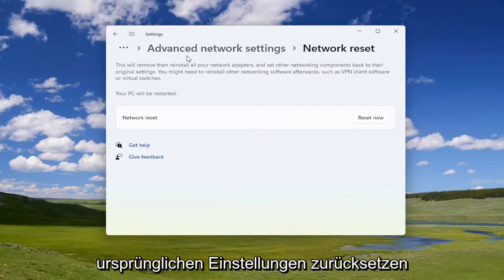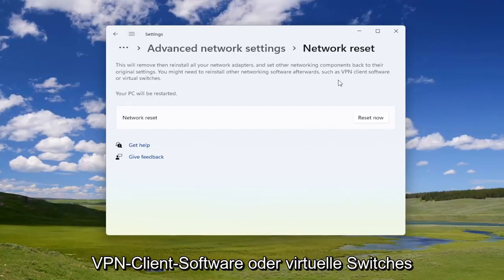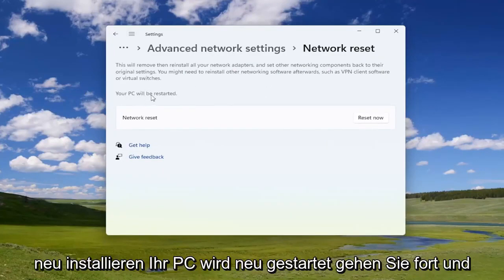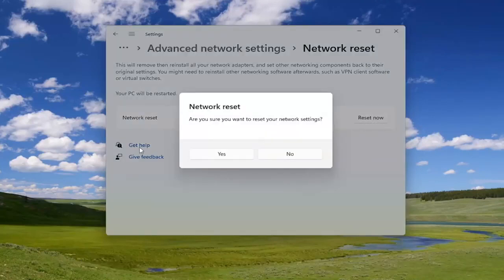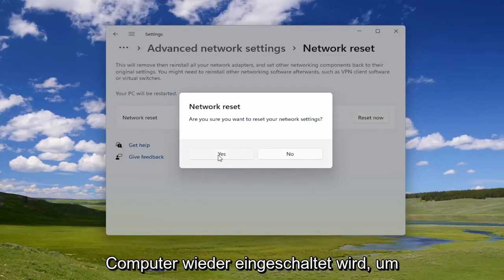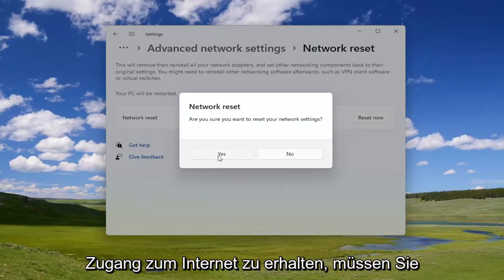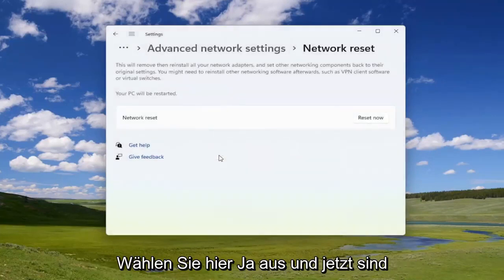You might need to reinstall other networking software afterwards, such as VPN client software or virtual switches. Your PC will be restarted — go ahead and select the Reset Now button. You will need to have your Wi-Fi credentials nearby, because once you select Yes you will need to restart your computer within five minutes. Once your computer turns back on, in order to gain access to the internet you will need to enter back in those credentials. Go ahead and select Yes.